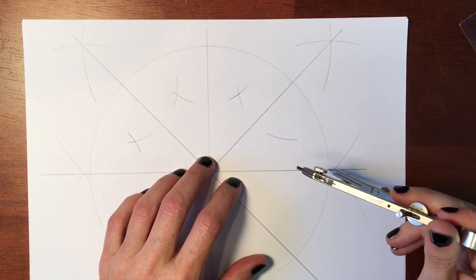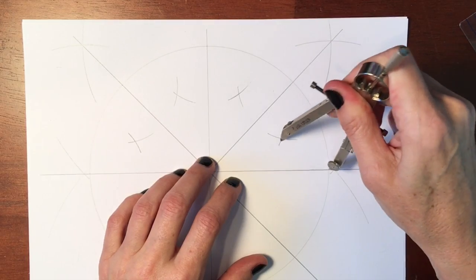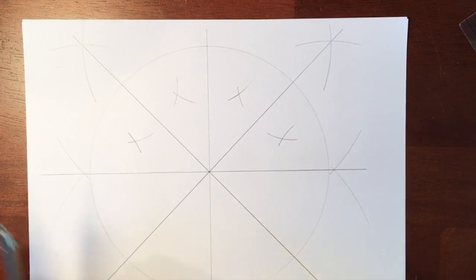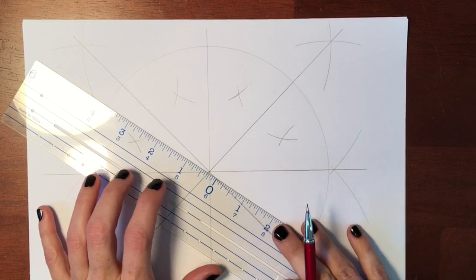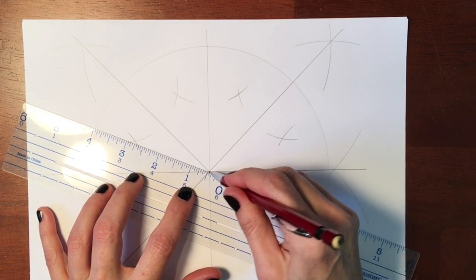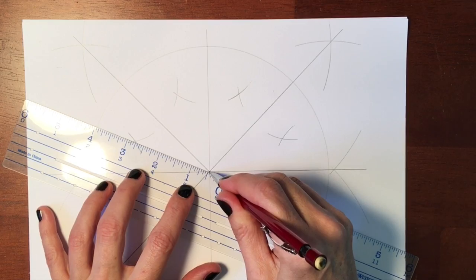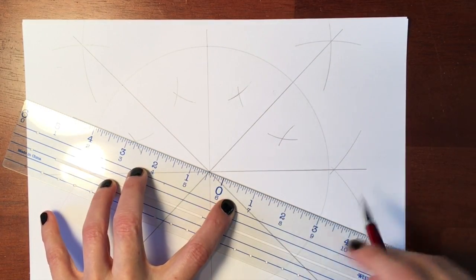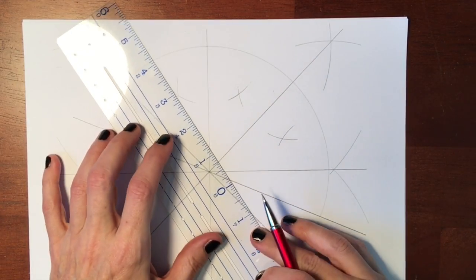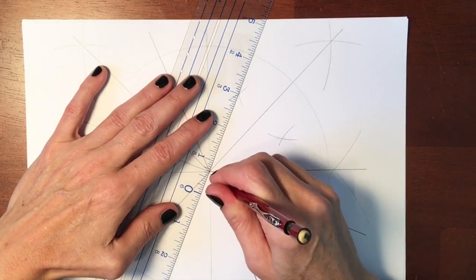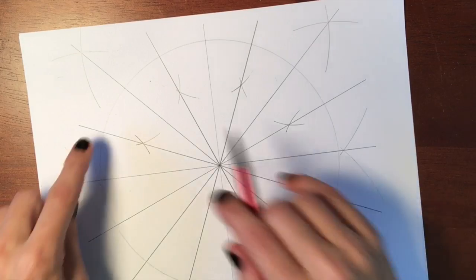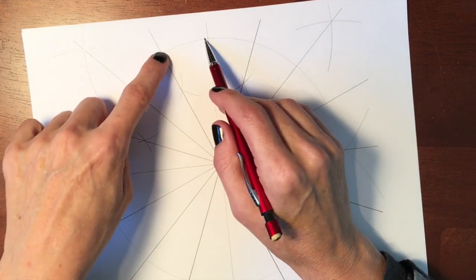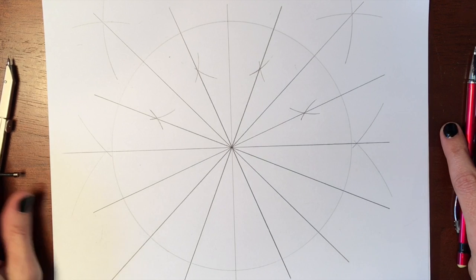And again, you only have to do the four because obviously the other four get divided in half when you use your ruler to divide it up. Using the center line and your mark, just make your lines for all the sections. And depending on how precise you want your mandala, you can divide each section up further now that you know how.